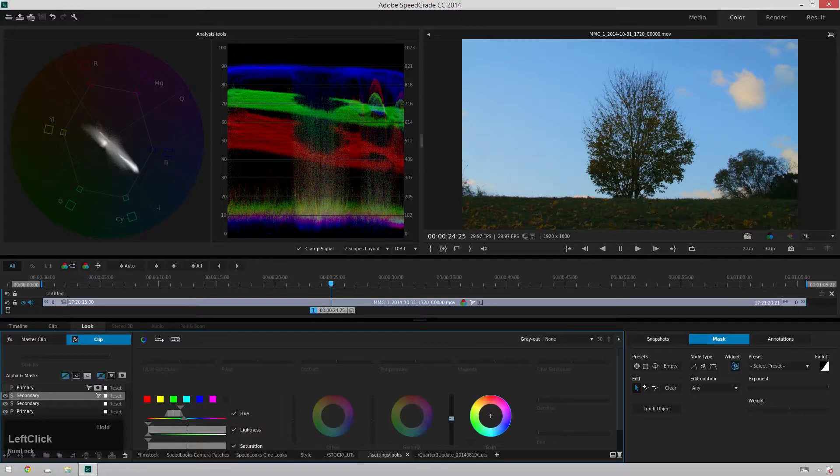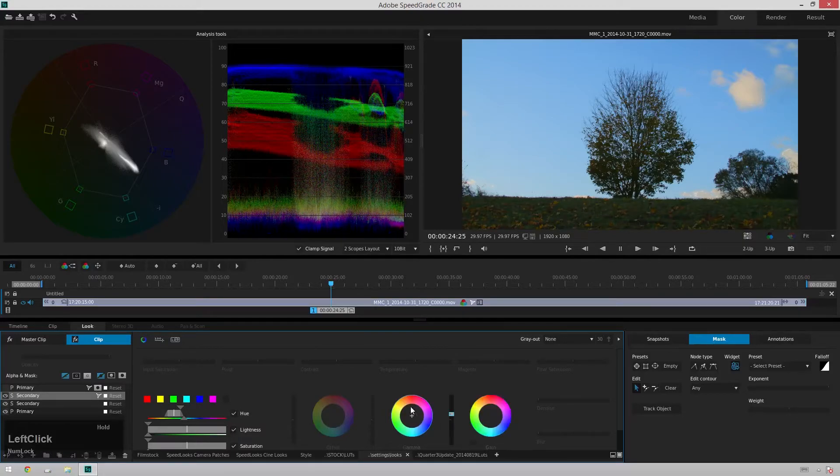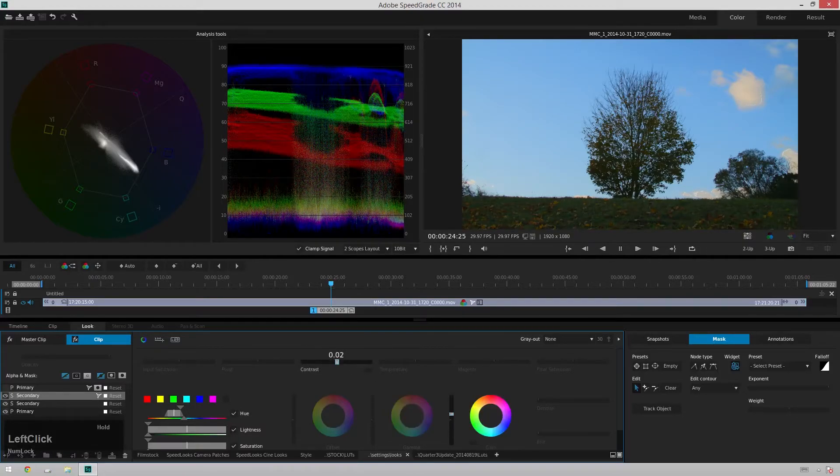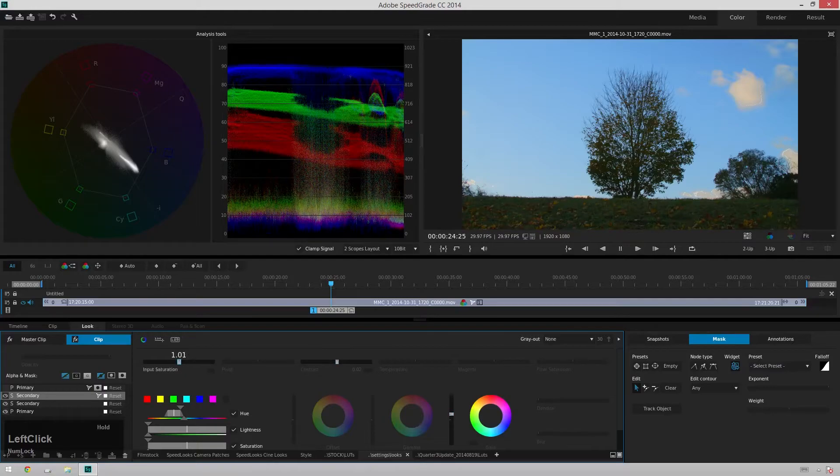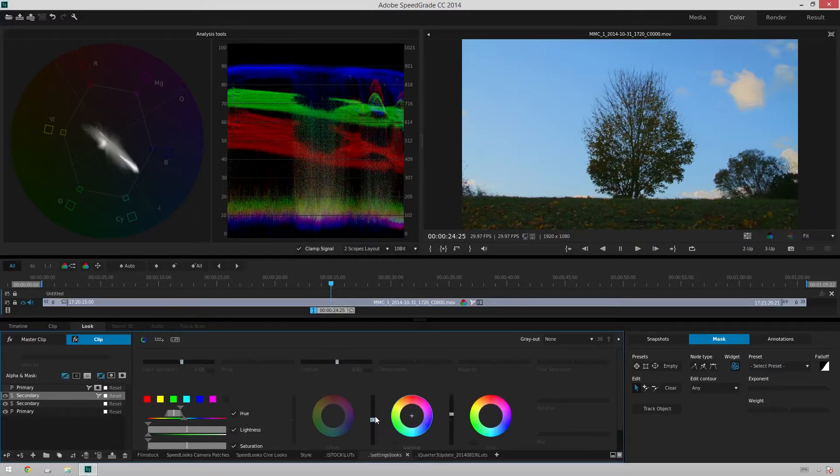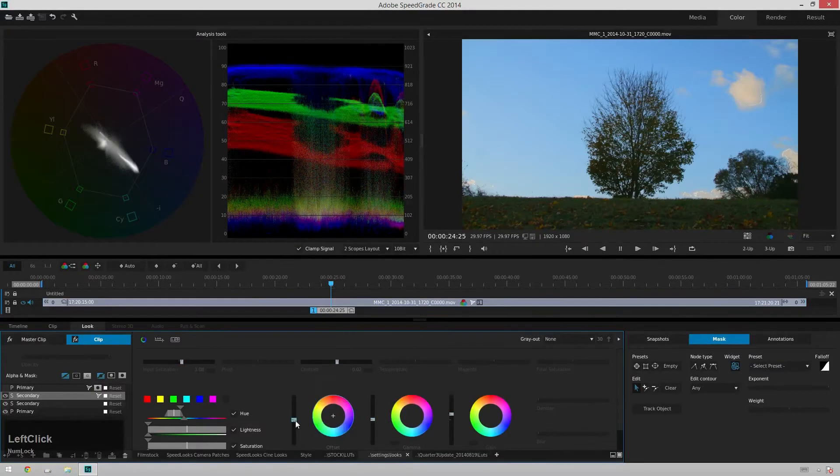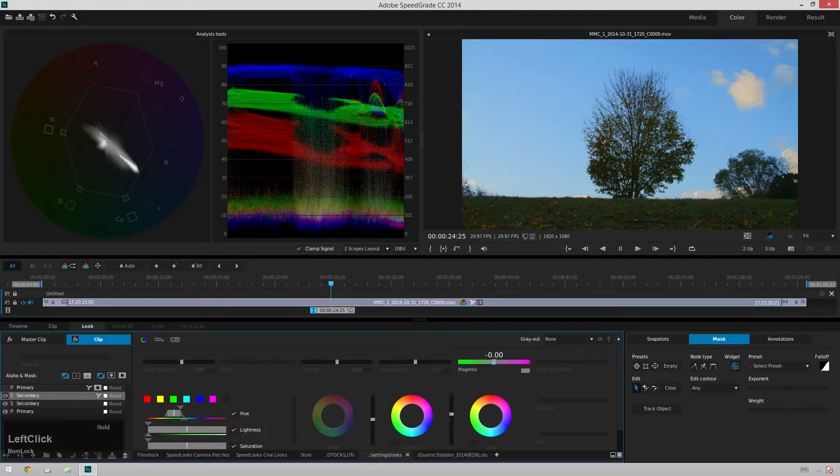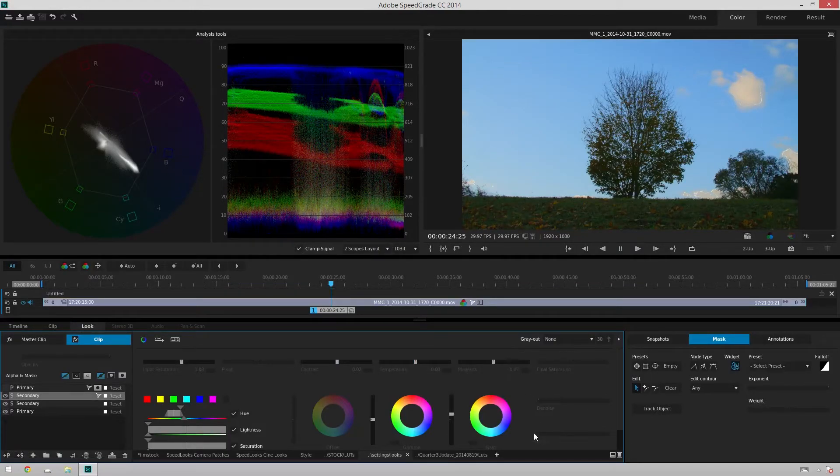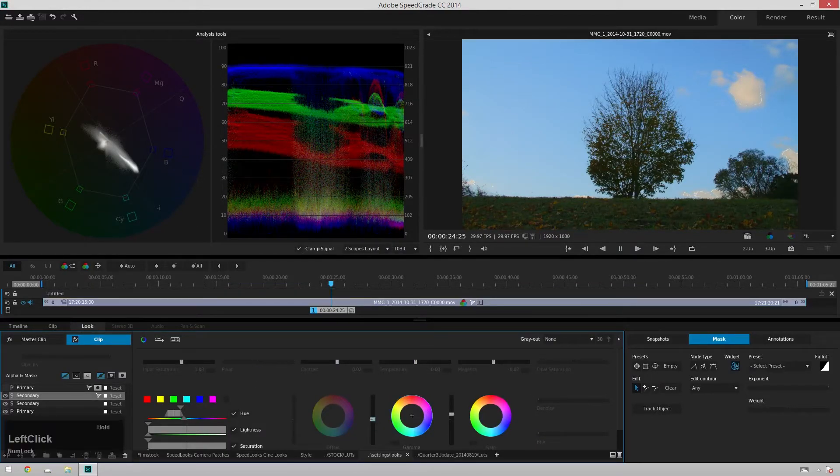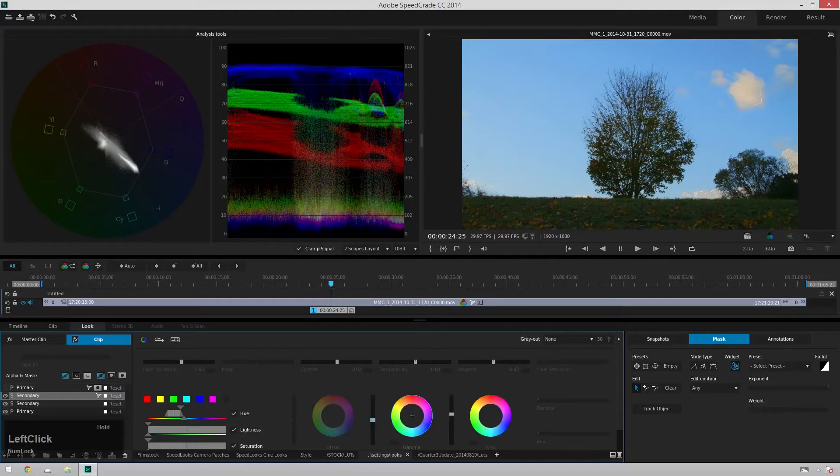So let's turn the gain up just a little bit, bring the contrast up, bump up the saturation some more, can we get away with any gamma, just a little bit, maybe even make it greener just to be kind of ridiculous. Bring this gamma down just a little bit.